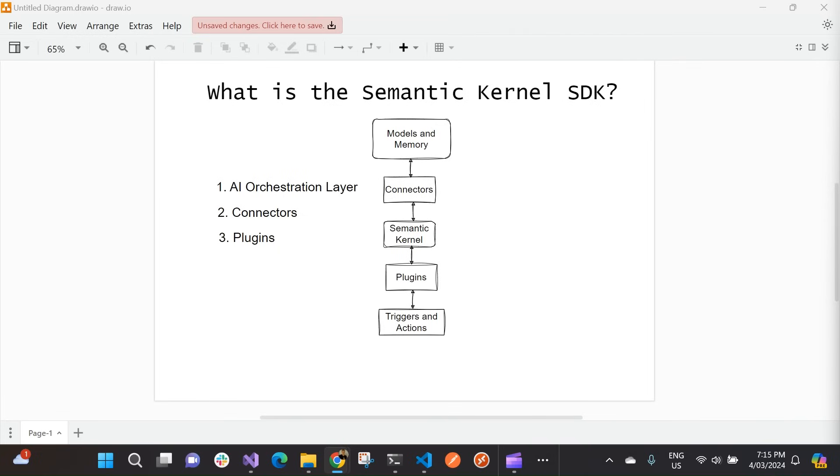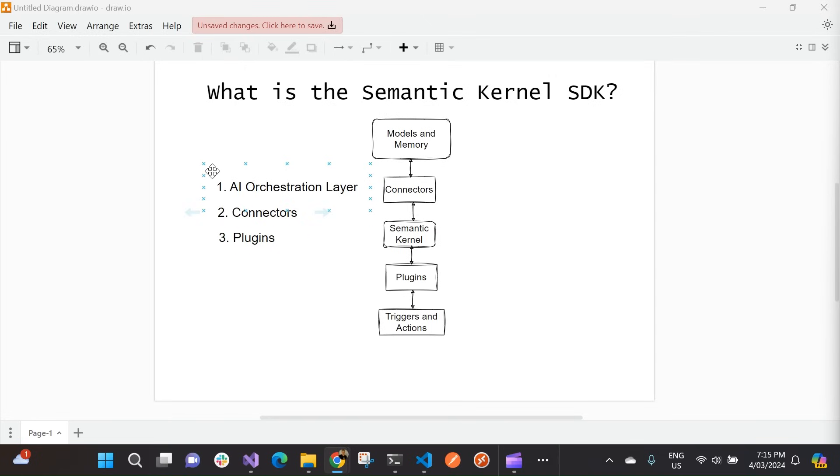Now, there are three key components of the SDK, which I've listed out in this list over here. So very first is this AI orchestration layer that I talked about. And this is at the very core of the Semantic Kernel stack. Now, this orchestration layer enables that integration of AI models and plugins. So you orchestrate between your different providers, like OpenAI, Hugging Face, and Azure OpenAI.